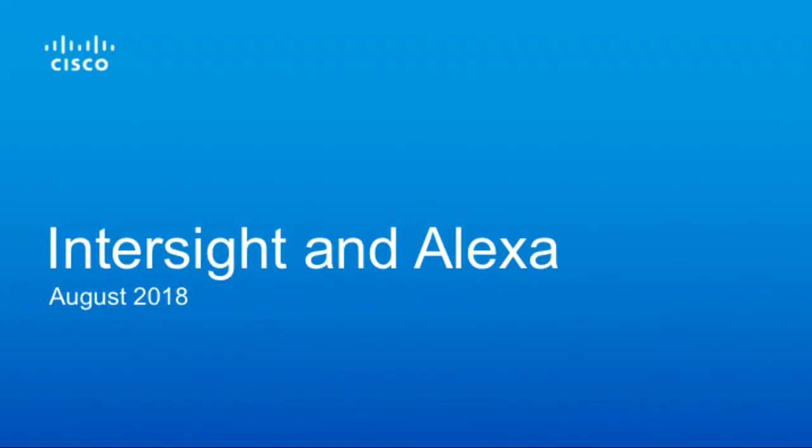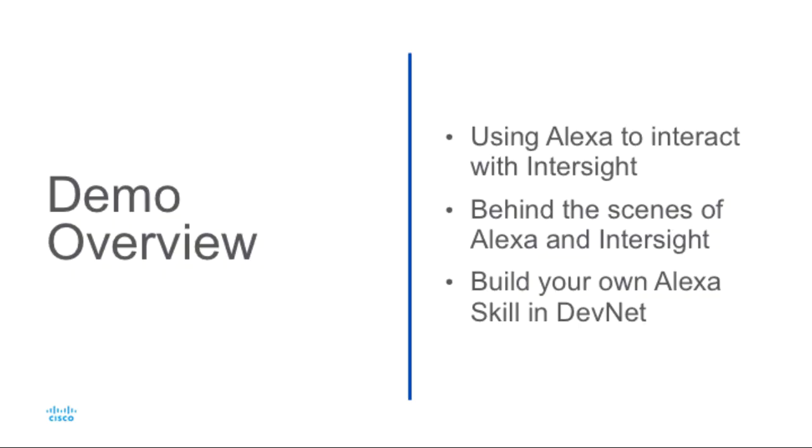Hi, I'm David Soper, and today I'll be going through a demo of using Alexa to manage Cisco Intersight with voice commands.